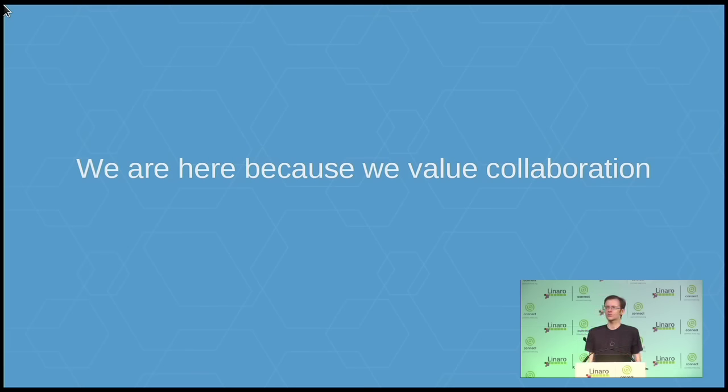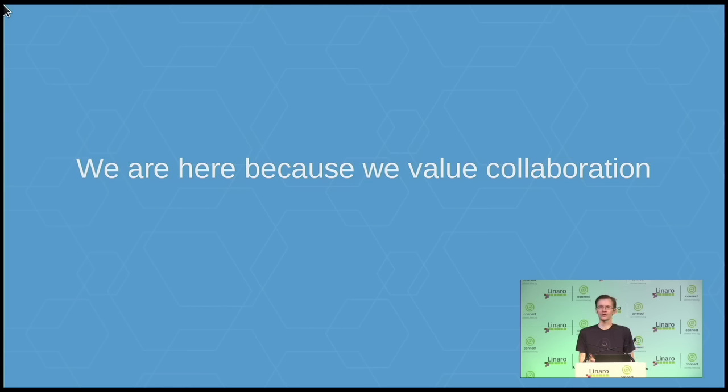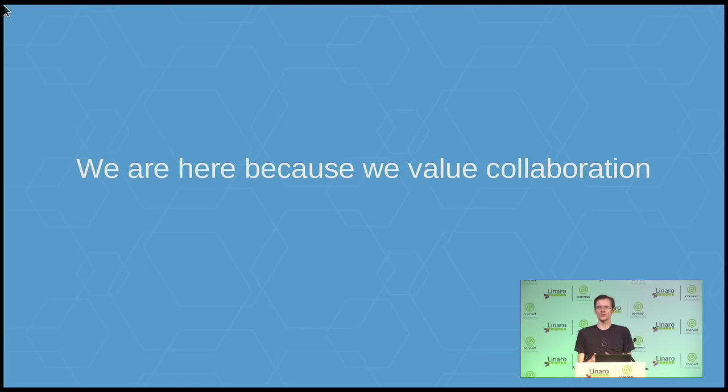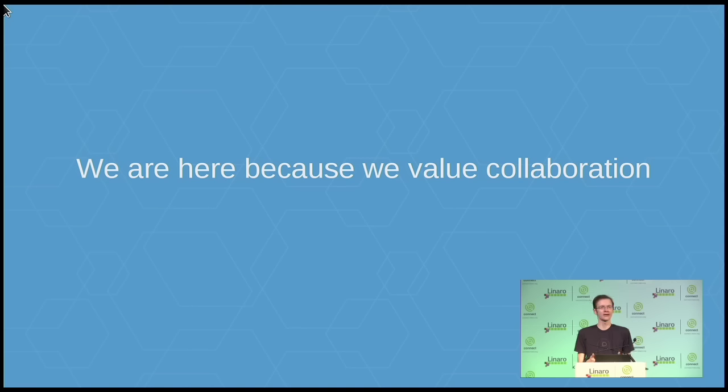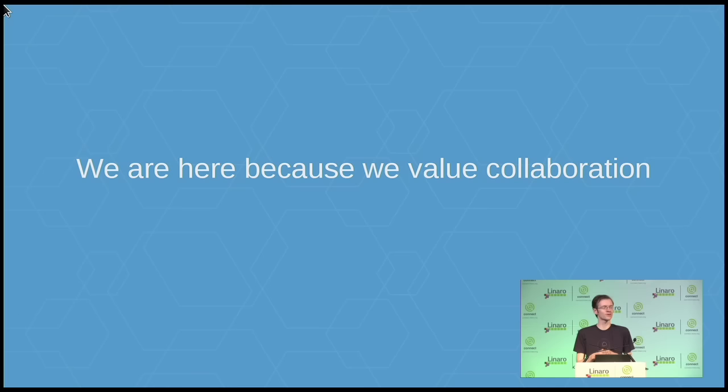So this conference, we're here because we understand the value of collaboration. We understand how important it is to share our knowledge. We understand the benefits of open source development in terms of allowing us to learn from mistakes other people have made and do better in future, to share our experiences with others and benefit the industry and the ecosystem as a whole. So the aim of this conference is for us to come up with collaborative solutions that are better than what we had before.